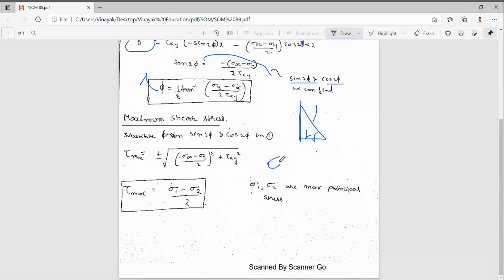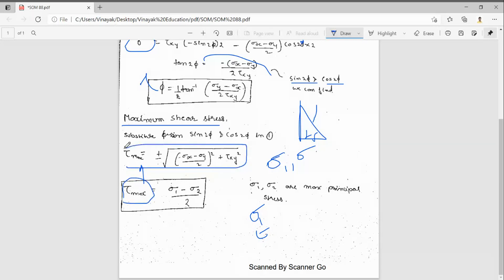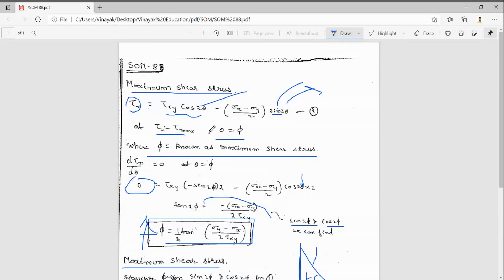In the previous video we saw the principal stresses σ1 and σ2. If you subtract σ1 minus σ2 and divide by 2, you will get τmax. So you should remember this formula: τmax = (σ1 - σ2)/2. We should also remember the angle φ at which the maximum shear stress occurs. In this video we have seen what is maximum shear stress — thanks for watching.